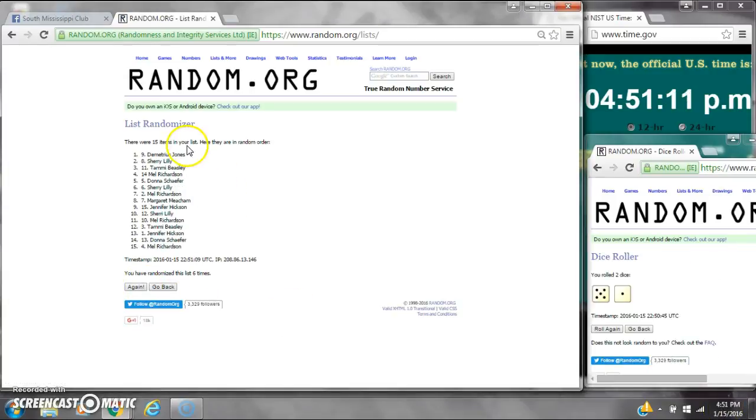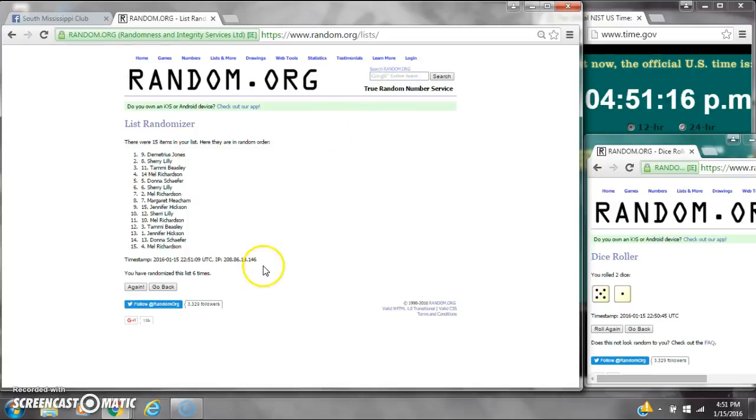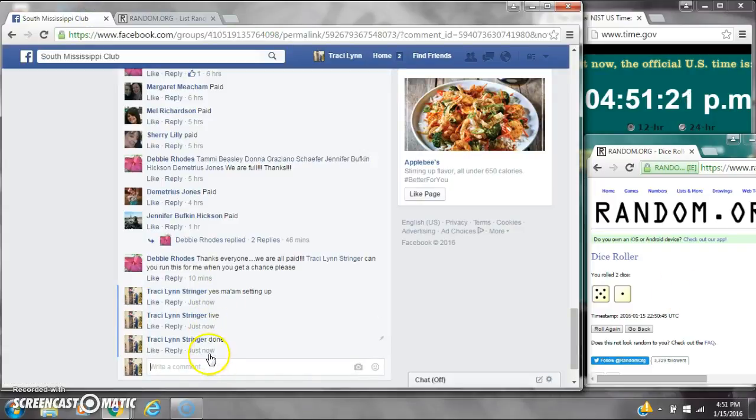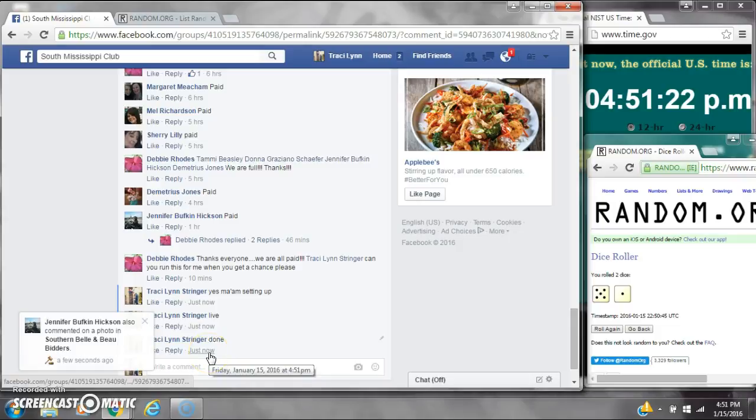Alright, after the last time, spot number 9, Miss Demetrius, you are the winner. Congratulations. There were 15 items on the list. Then we randomized 6 times. Dice 5 and 1 did call for a 6. We are done at $4.51.